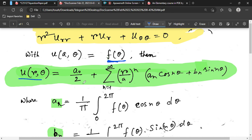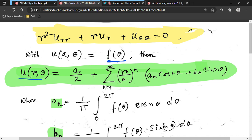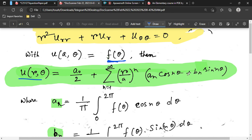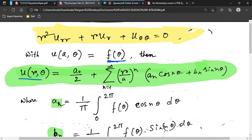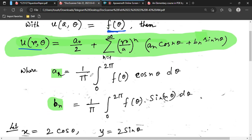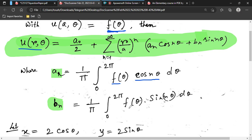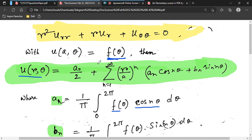The solution in polar form is: u(r,θ) = a₀/2 + Σ (r/a)ⁿ [aₙ cos(nθ) + bₙ sin(nθ)]. The unknowns are a₀, aₙ, and bₙ. To find aₙ, the formula is aₙ = (1/π) ∫₀²π f(θ) cos(nθ) dθ, and bₙ = (1/π) ∫₀²π f(θ) sin(nθ) dθ.